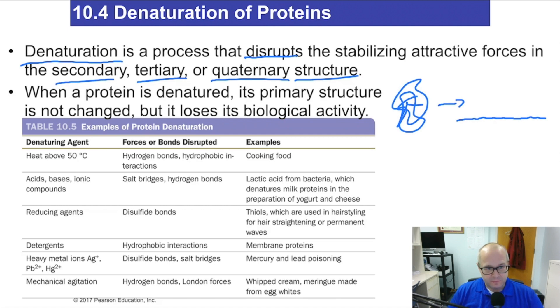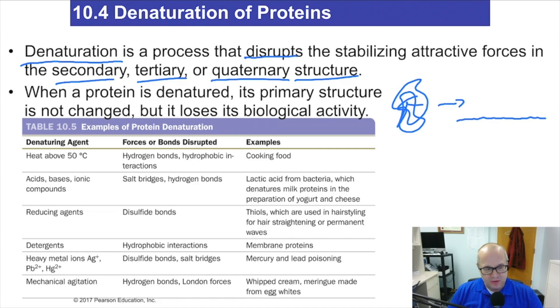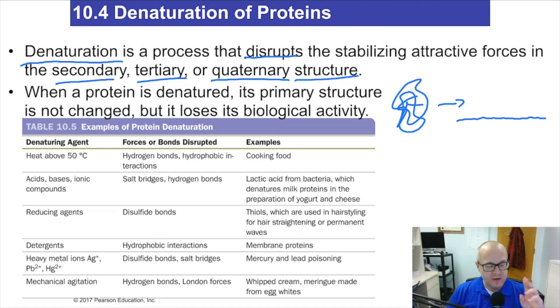You do not change the primary structure when you denature a protein. Keep that in mind — the primary structure does not change. Just the secondary, tertiary, and quaternary structures are affected.